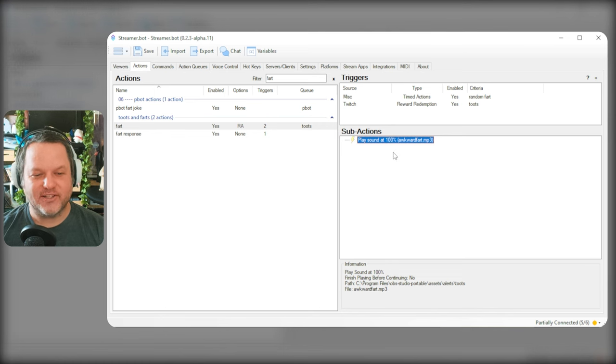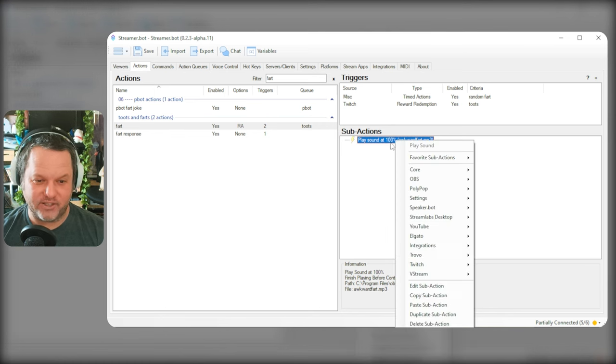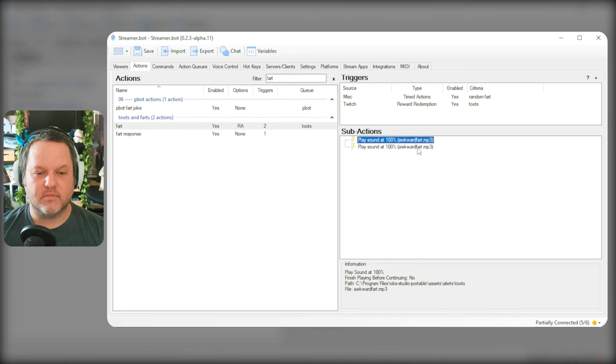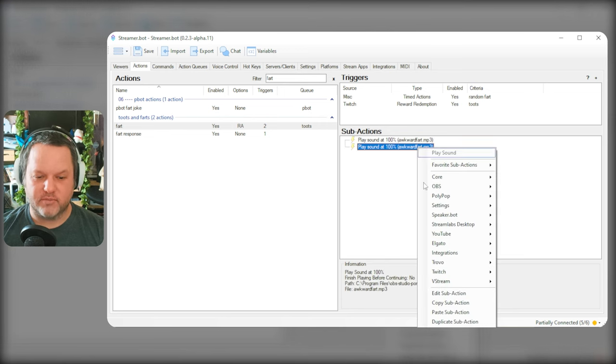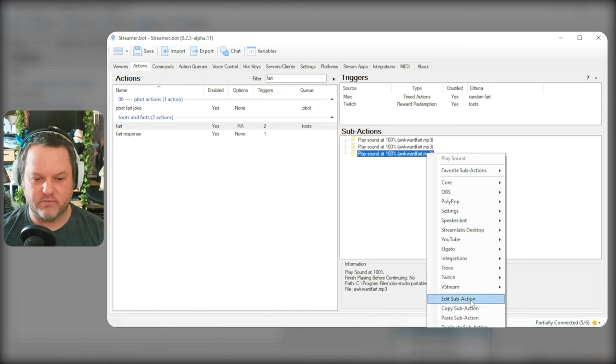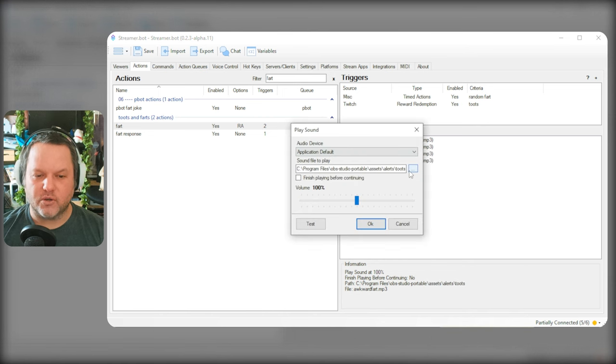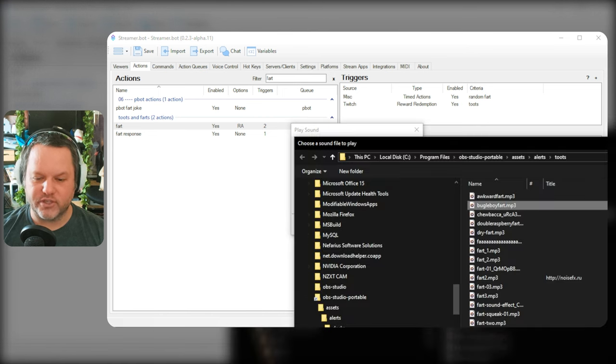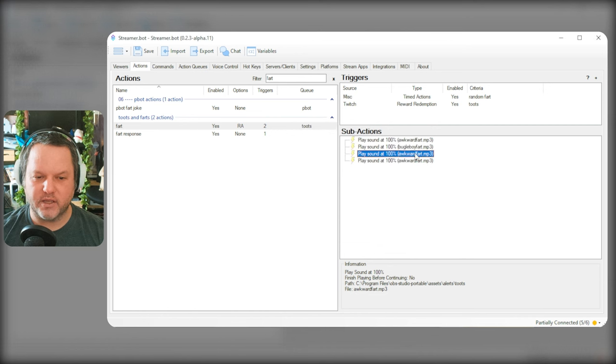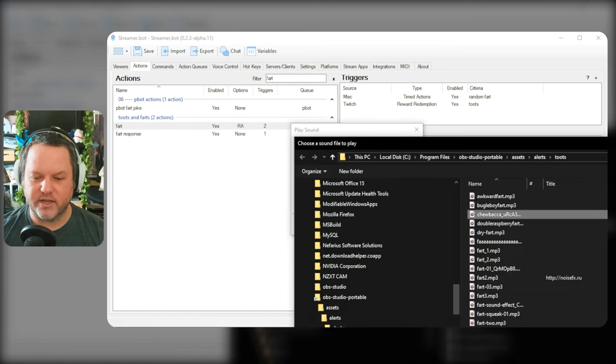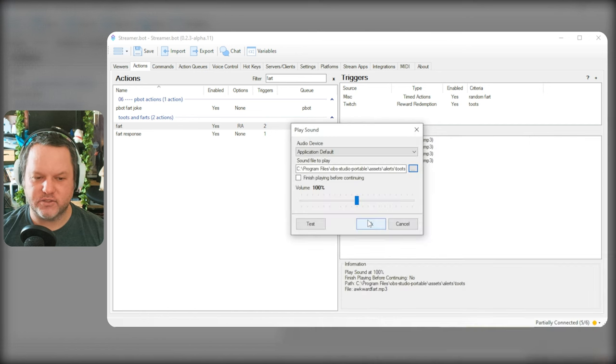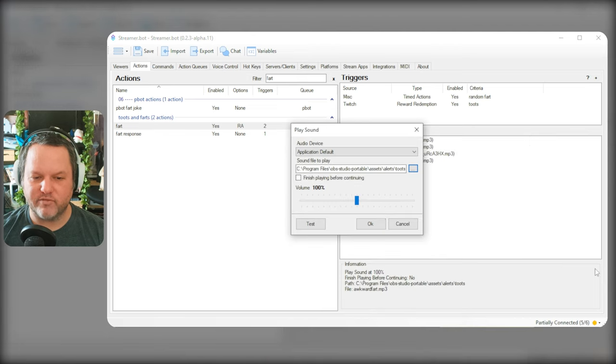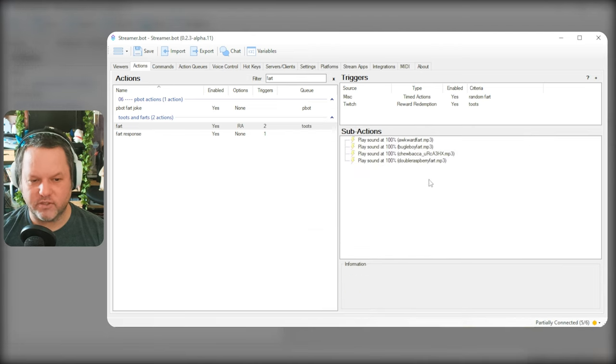So now that that's set up, I'm going to duplicate it a few times. We're just going to test with like two or three for now. So for each of these duplicates, I'm just opening it and changing the file that it is choosing. So that now when we're done, we will have each of the first four of those files.